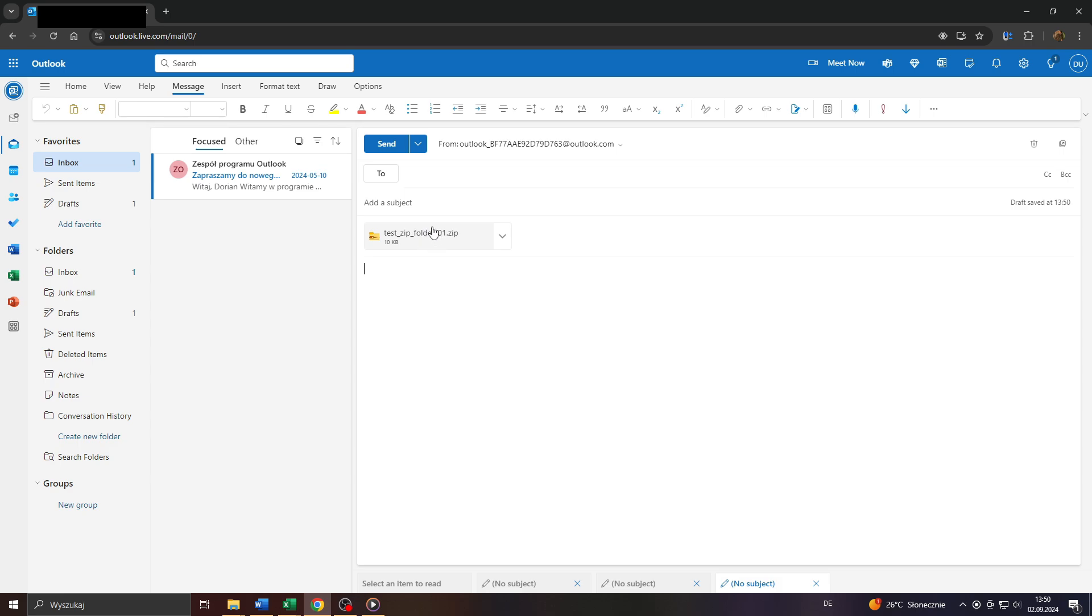There you go, the given zip file has been attached to my email. And last but not least, send the given email to your recipient by clicking on that button here.